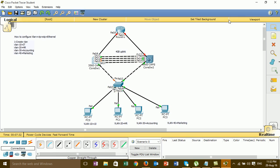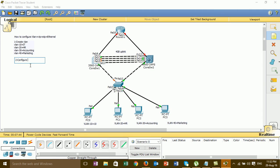Now go to Step 2: configure VTP. I'll configure VTP server on Switch1, and configure Switch2 as VTP client.